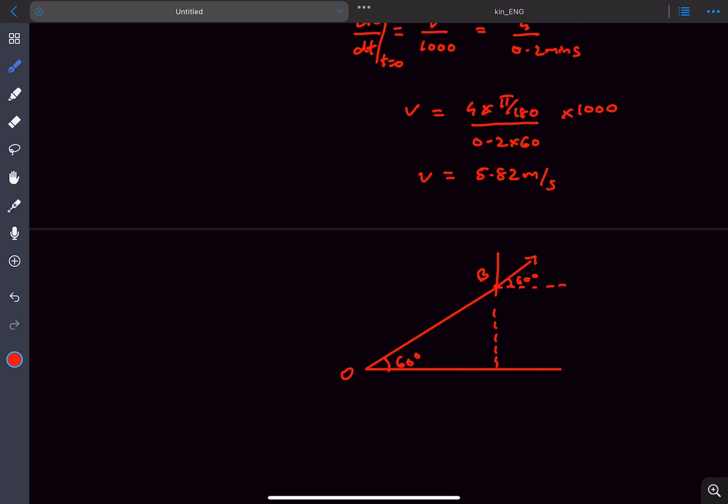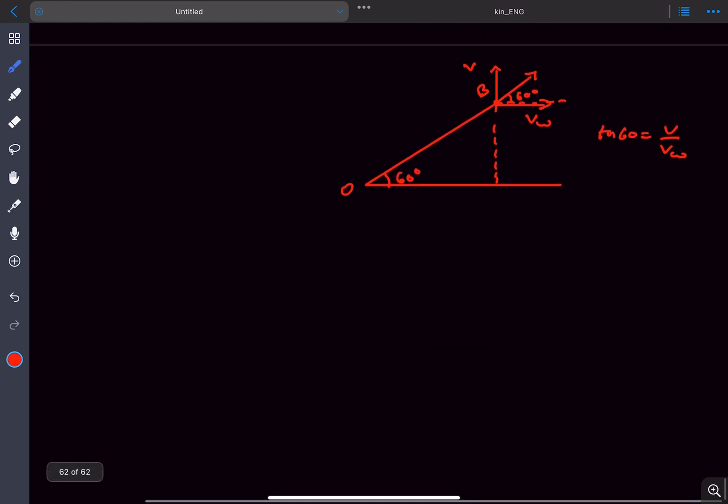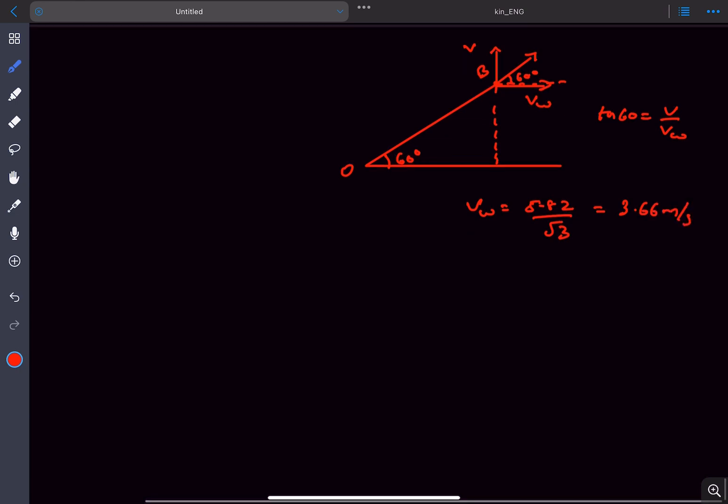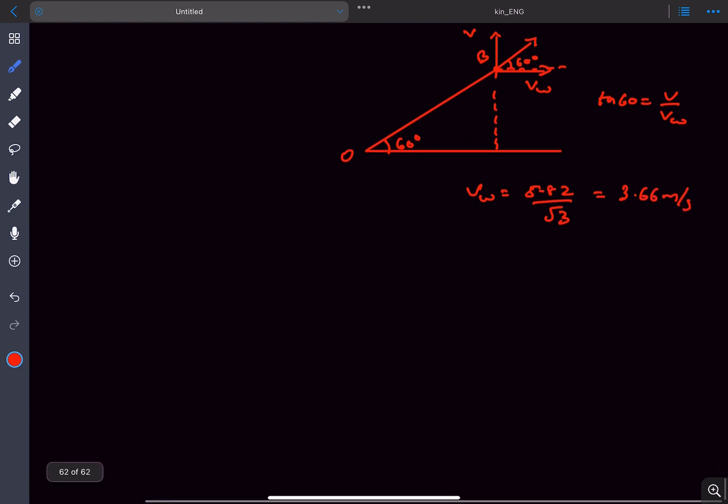Now as we found out the value of V and let's assume the value of wind velocity is VW, we can write tan 60 from the vector triangle to be V upon VW. And from here, we can get the wind velocity which comes out to be 3.66 meters per second.